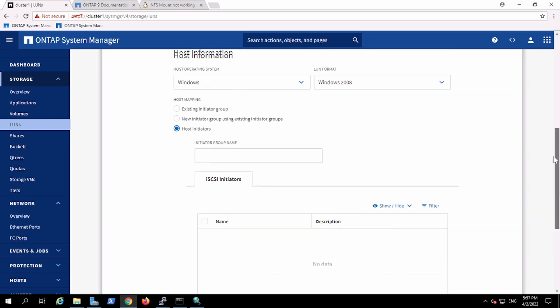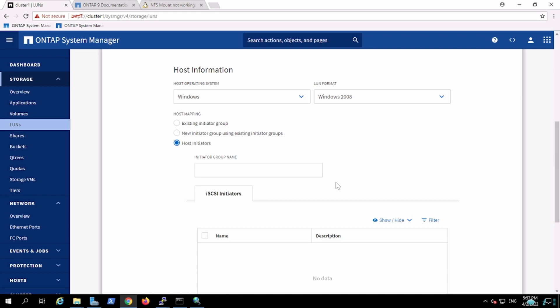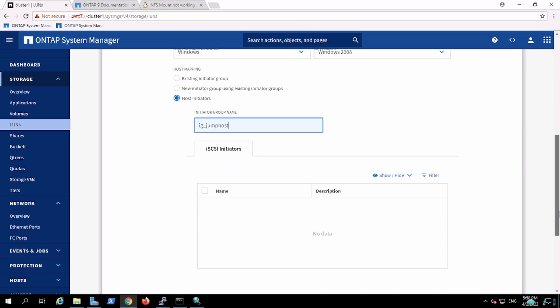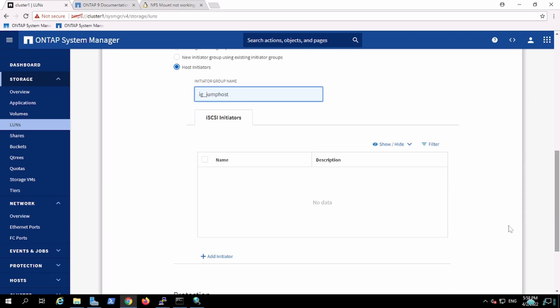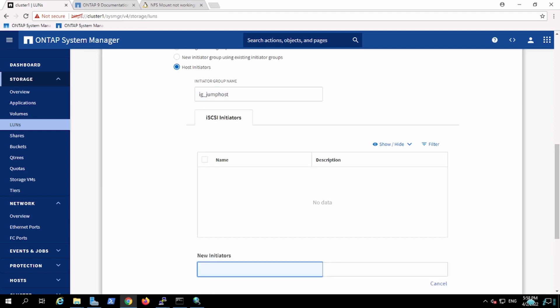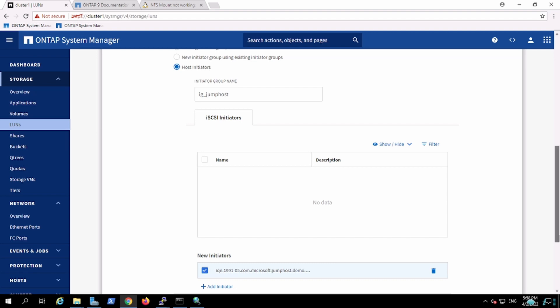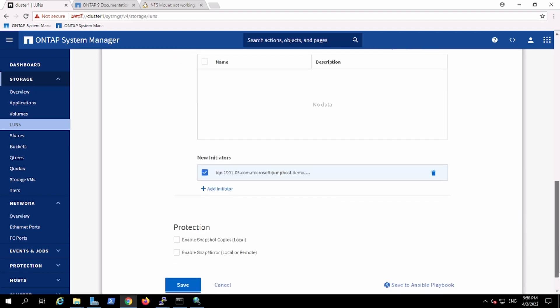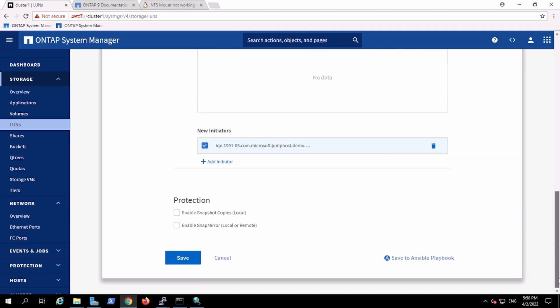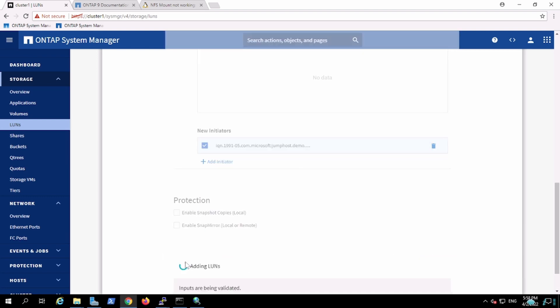We are going to create the host initiator group. Now I will add any value. That's all.